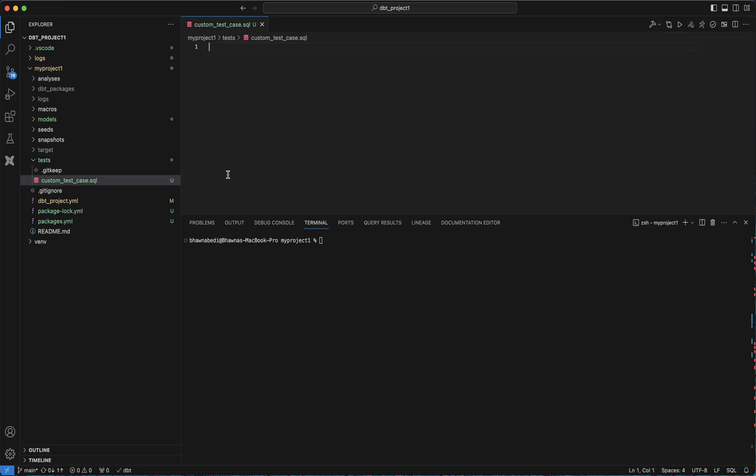Remember what exactly happens in the test cases. Whenever I write any test case, wherever I call any particular package and try to implement any test case, dbt tries to create a SQL statement, a negative SQL statement for your test case. If it gets a count of records, then it means your test case has failed.